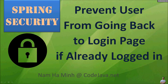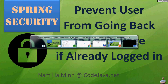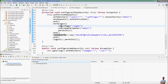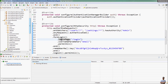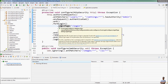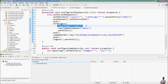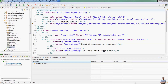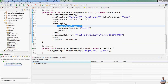In this video I would like to share a tip about how to prevent a user from going back to the login page if already logged in. I have a Spring Boot project here that uses Spring Security for authentication, and I use a custom login page. This is the HTML code of the login page. Let me start this Spring Boot application.